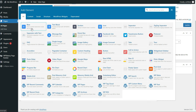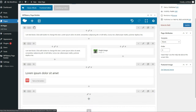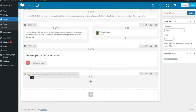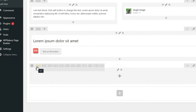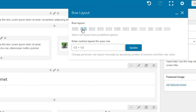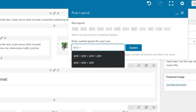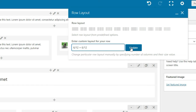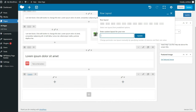You'll probably be using the Rows element the most. Once you add in a row, you can hover over this area and choose how many columns to have for that row. Here I'll select three columns. If you click the Custom button, you can manually type in a custom column set. All your column widths should add up to 12. A two-column layout is 6 and 6, a three-column layout is 4, 4, and 4, and so on.